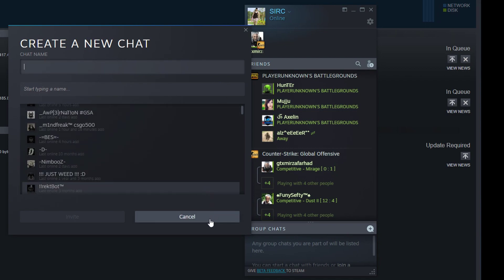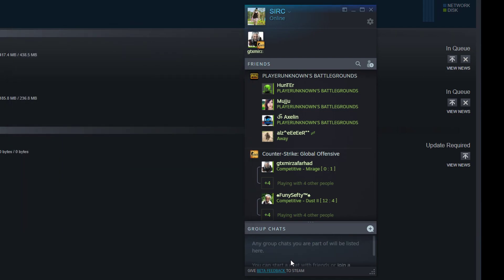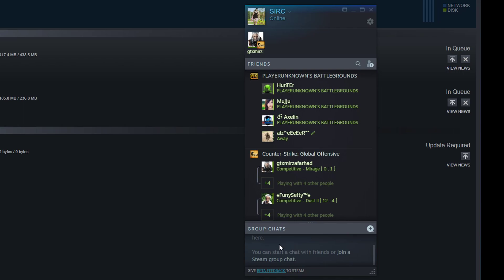This is a very nice thing. Any group chats you are a part of will be listed here. This is very nice. When you're playing as a team in Counter-Strike or even any game, it looks like a very useful feature.